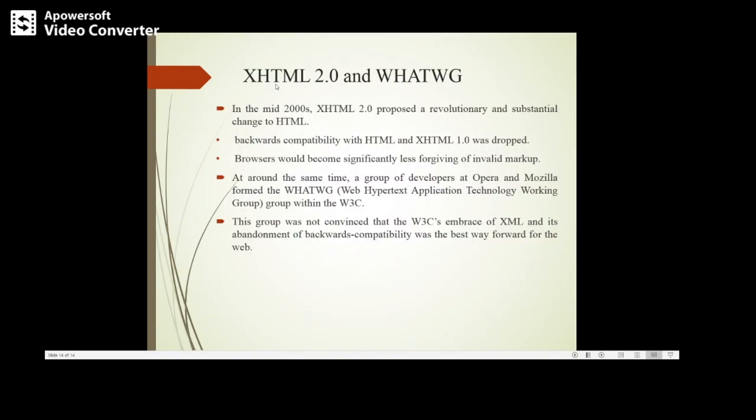XHTML 2.0 and WHATWG. Later, XHTML 2.0 was proposed, which overcomes the drawbacks of HTML and XHTML 1.0. At the same time, a group of developers at Opera and Mozilla formed the WHATWG group within the W3C.